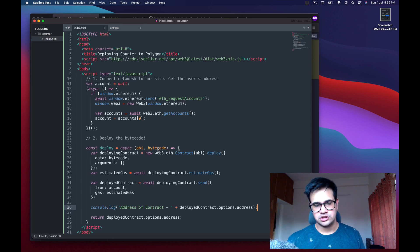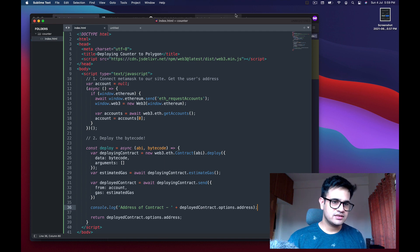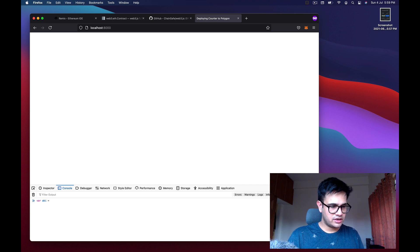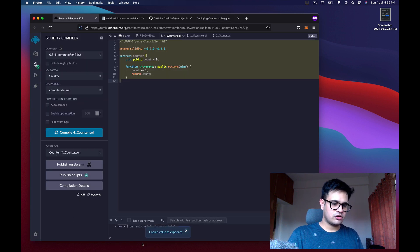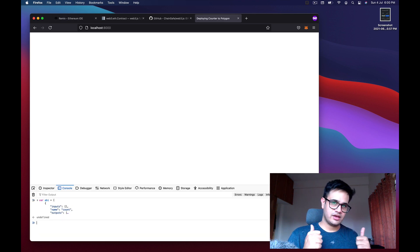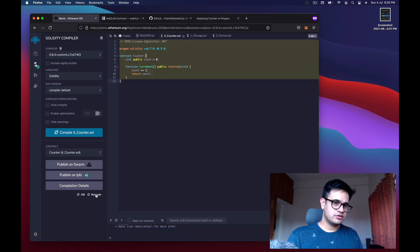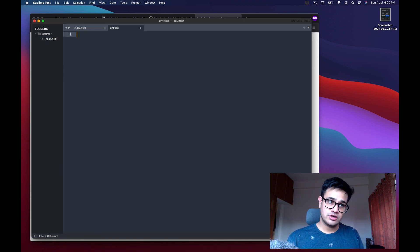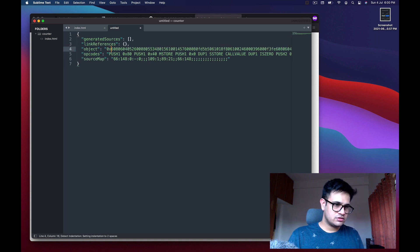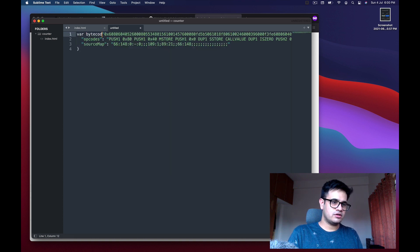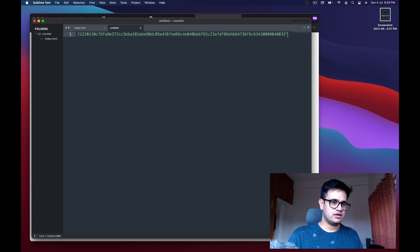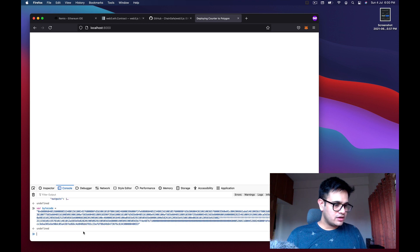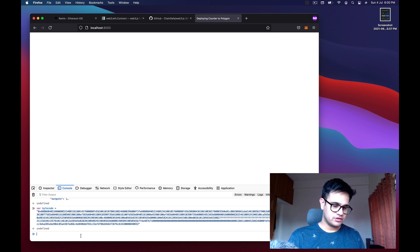Now we have both ABI and bytecode. Refresh the page, go back to get the ABI — click copy, then get the bytecode. Pre-process the string by adding 0x in front and assign it: 'var bytecode = this'. Remove everything else and paste it in. Now we have the complete bytecode ready to deploy.